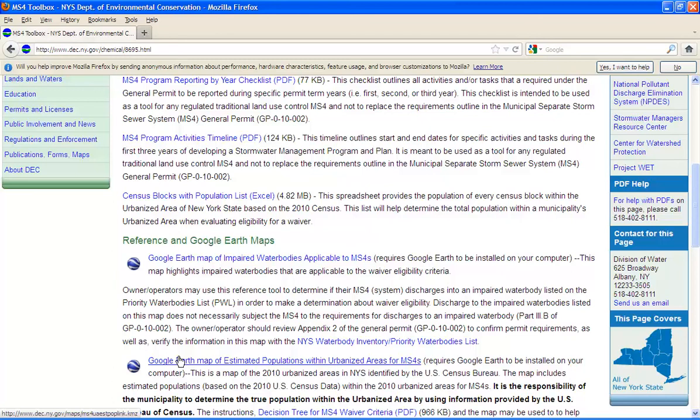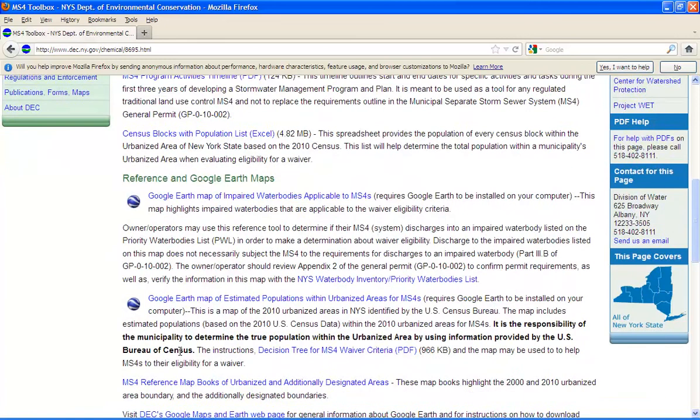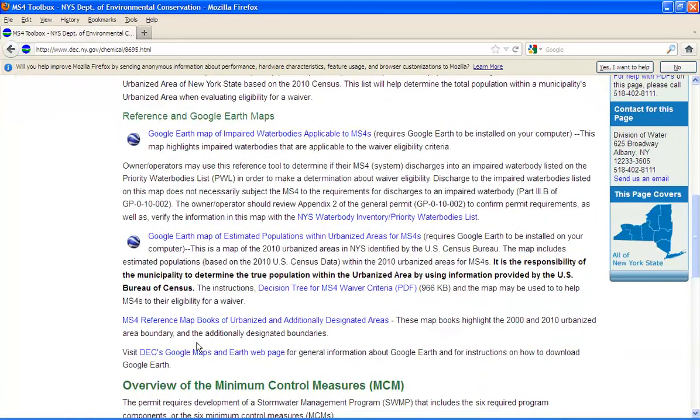To open this map, you will need the Google Earth application software. If you do not already have the Google Earth software, then you need to go to the DEC's Google Maps and Earth webpage and follow the instructions to download Google Earth.